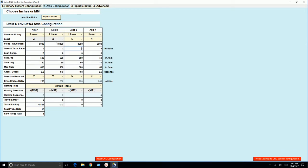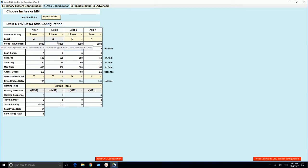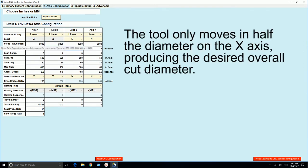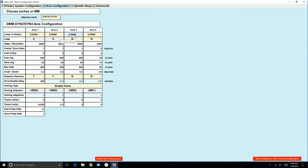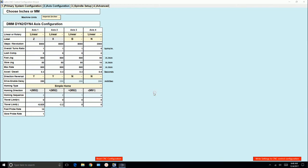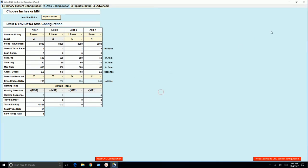Now interestingly, because this is a lathe, when we call 1 inch on X, the motor shaft will only turn a half a turn. That's because when you're cutting your part, you only take off half the diameter. And then we'll just leave B as a linear axis for now. Eventually it'll become a rotary axis. So we go ahead and write the settings. Yes. OK.